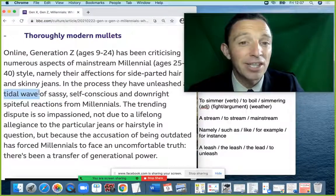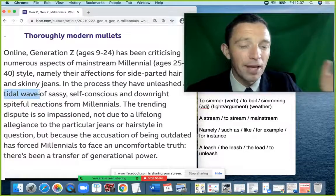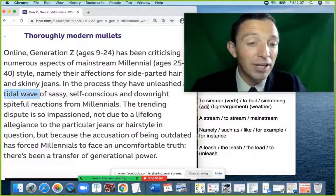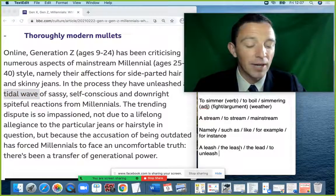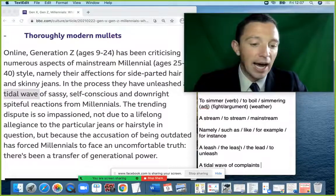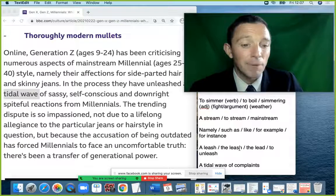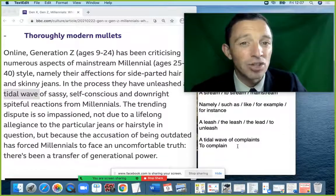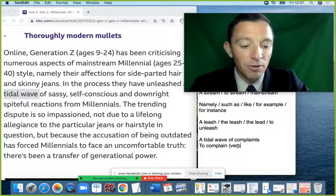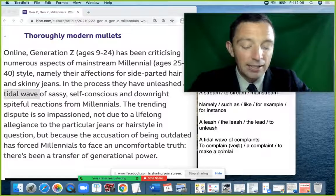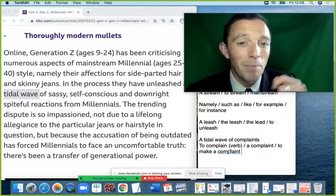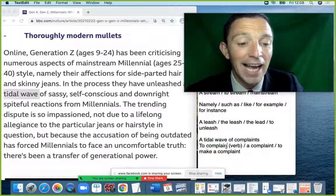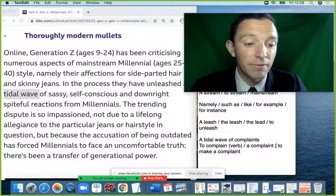A 'tidal wave' relates to water — an onda — but bigger and stronger. As a metaphor: 'a tidal wave of complaints' means a very large quantity of people complaining. The verb is 'to complain' and the noun is 'a complaint' — note there is no T in the verb, but you have it in the noun. Typically we say 'to make a complaint' — common in restaurants or businesses.